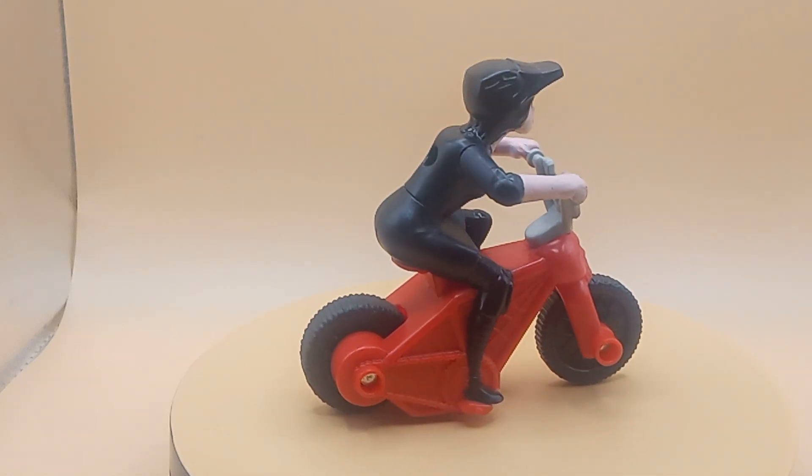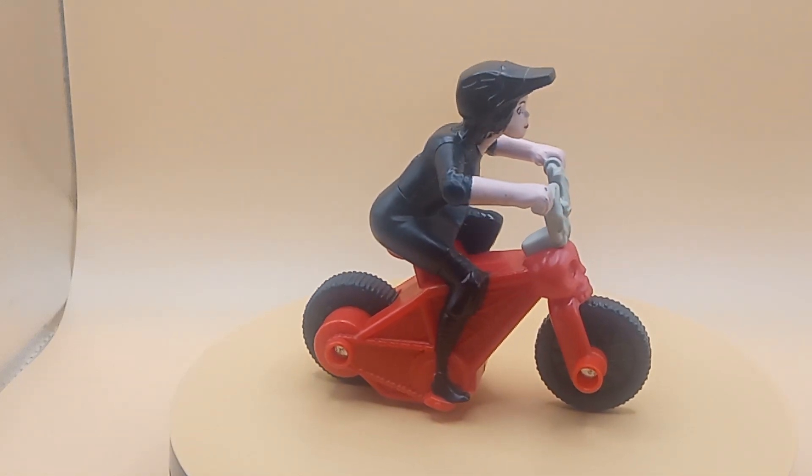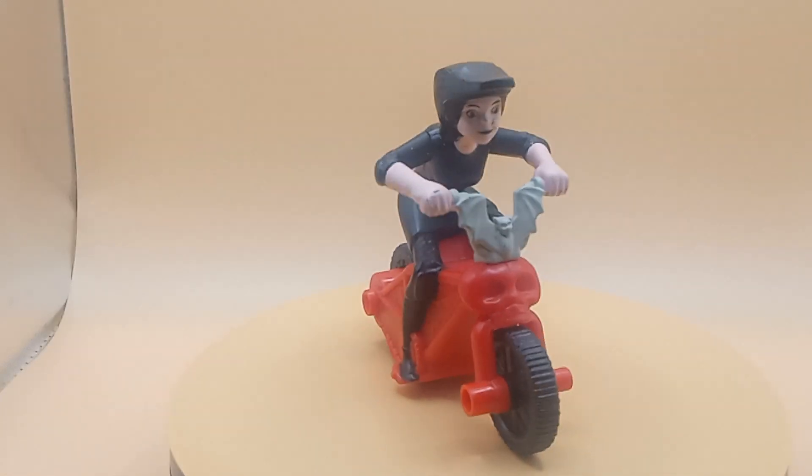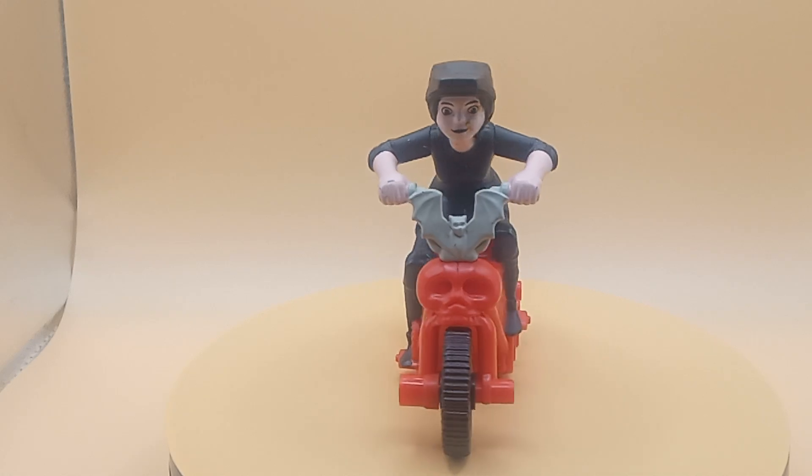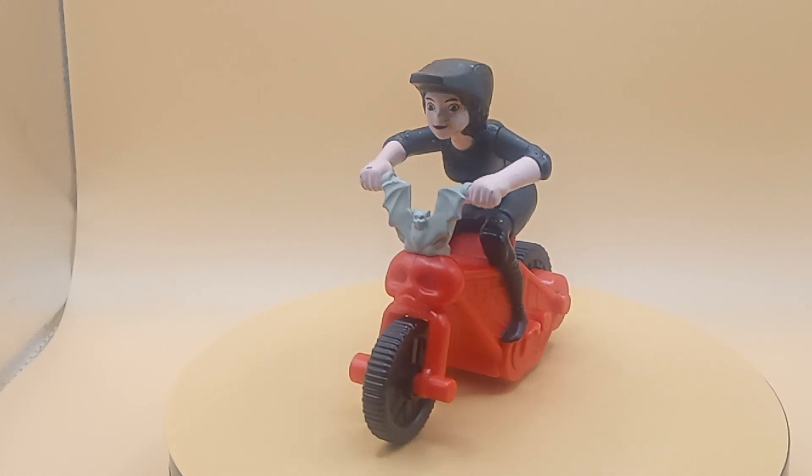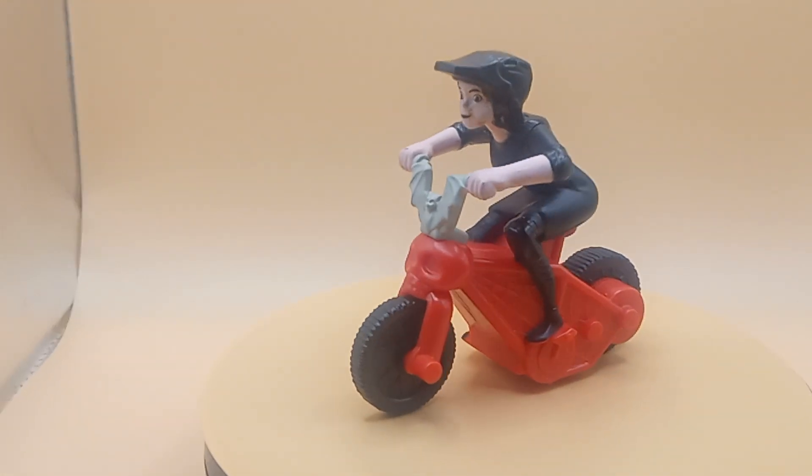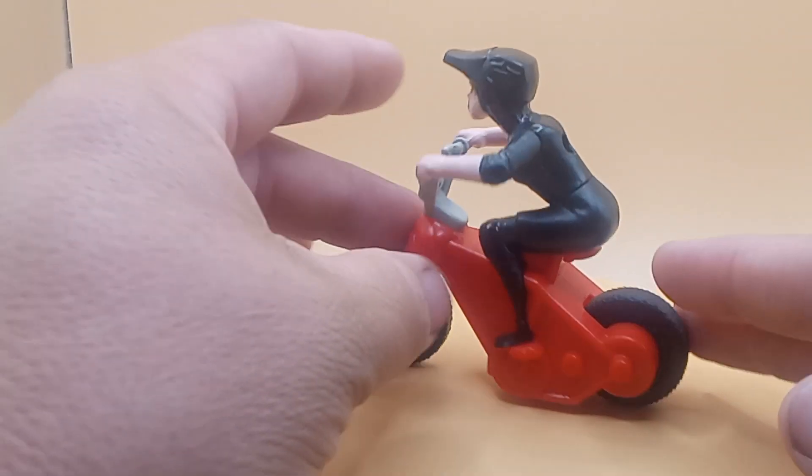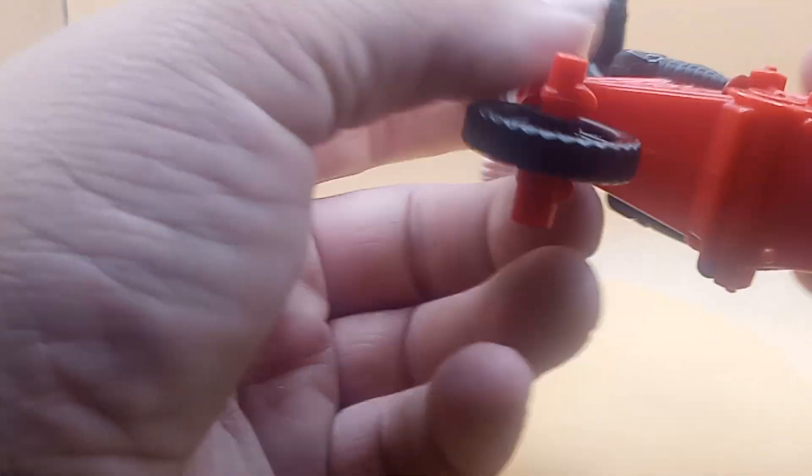Today we have from 2015, I believe, from Hotel Transylvania 2. This is the daughter of Dracula. This is on his motorbike here.